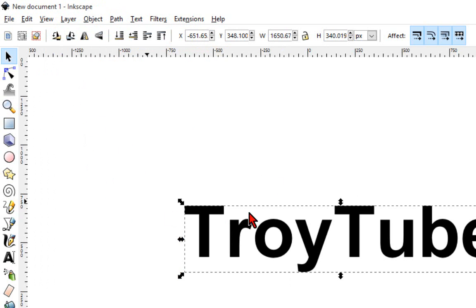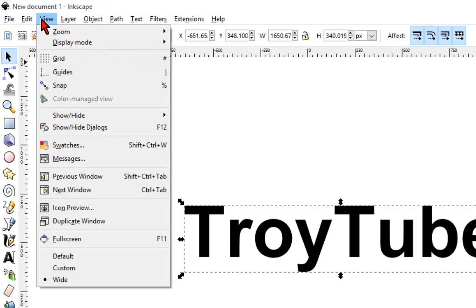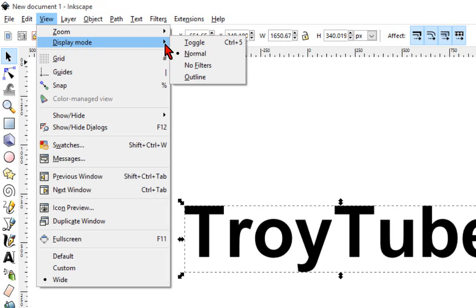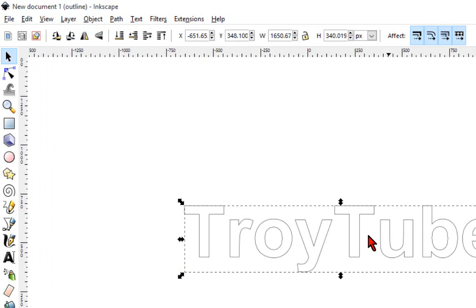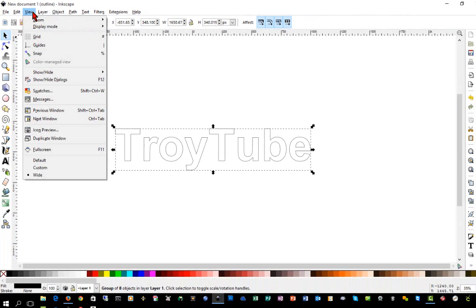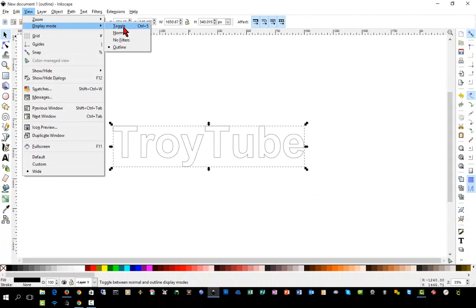Now, when I did that, it doesn't appear that anything happened. But if I look at it in Outline mode again, you'll see that it is now paths. So you can see the outline. So we'll go back to Normal mode.